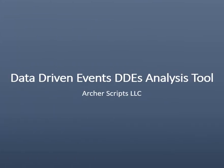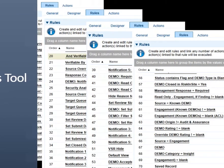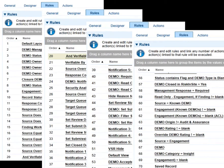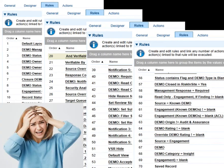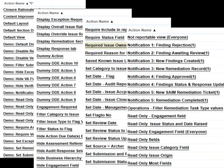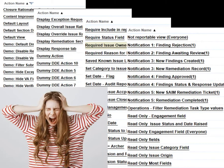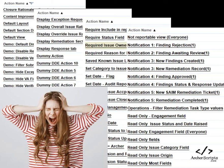Data-Driven Events DDEs Analysis Tool: Have you had to troubleshoot a DDE issue and realize that you need to look through hundreds of DDE rules? Plus even more DDE actions that come with those rules? Have you had a need to bring in a new employee and realized it would take months for them to fully digest all the DDE rules and actions before they can start to support or enhance the workflow?